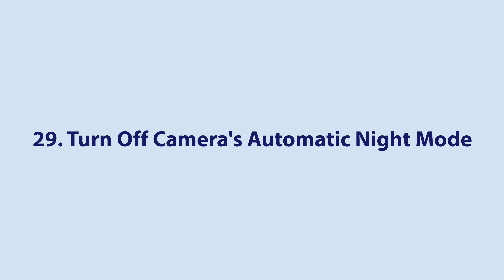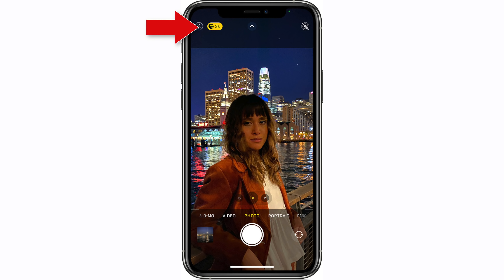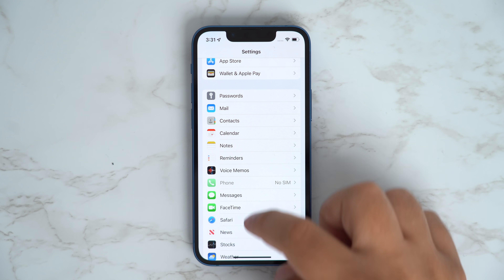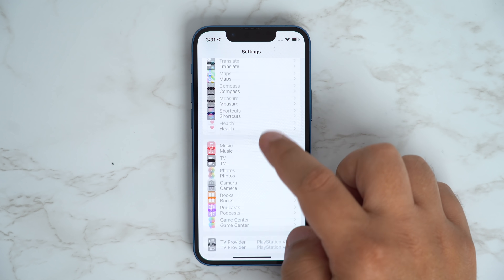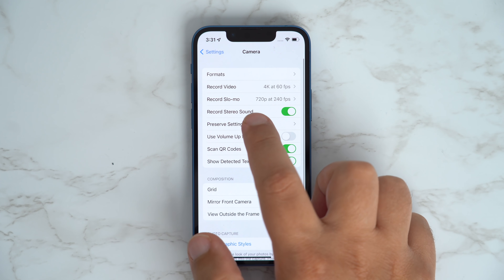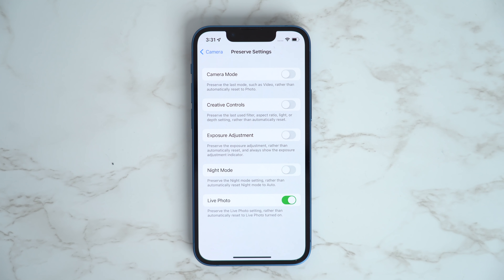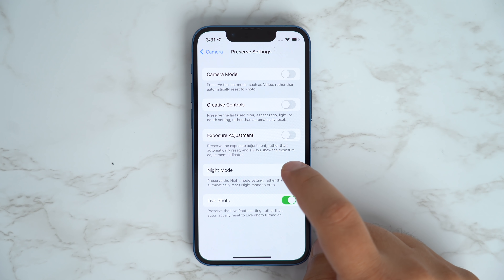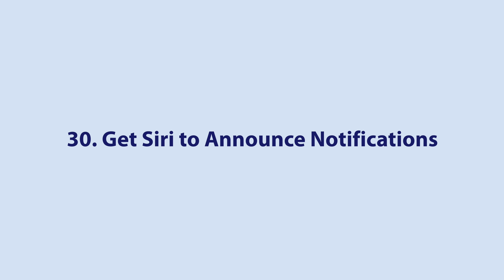When using the camera app on iPhones, the Night Mode feature comes on automatically when the camera sensor registers a scene that's too dark and would need some brightening. If you want to turn off Auto Night Mode, head into the Settings app, select Camera, then Preserve Settings, and then toggle the Night Mode switch on.